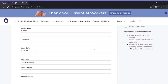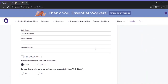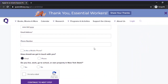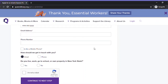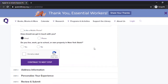We're also going to confirm you live, work, attend school, or own property in New York State, which will entitle you to receive a card at the library. In the second step you'll confirm your address. At that point you can submit the application or continue to the optional third step where you can personalize things like your preferred language.